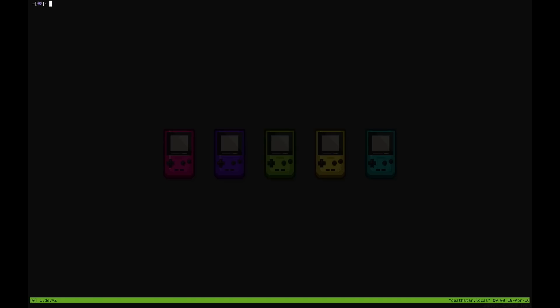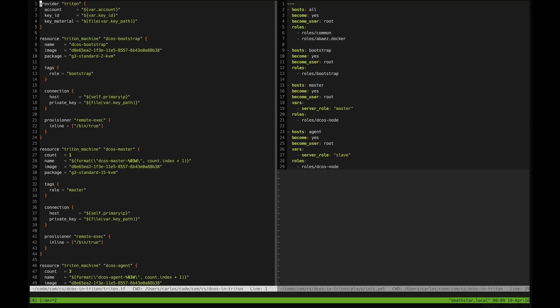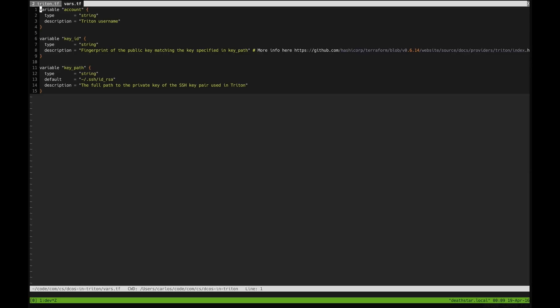First of all we're going to need a couple of variables. In this case the most important two are the account and the key ID.